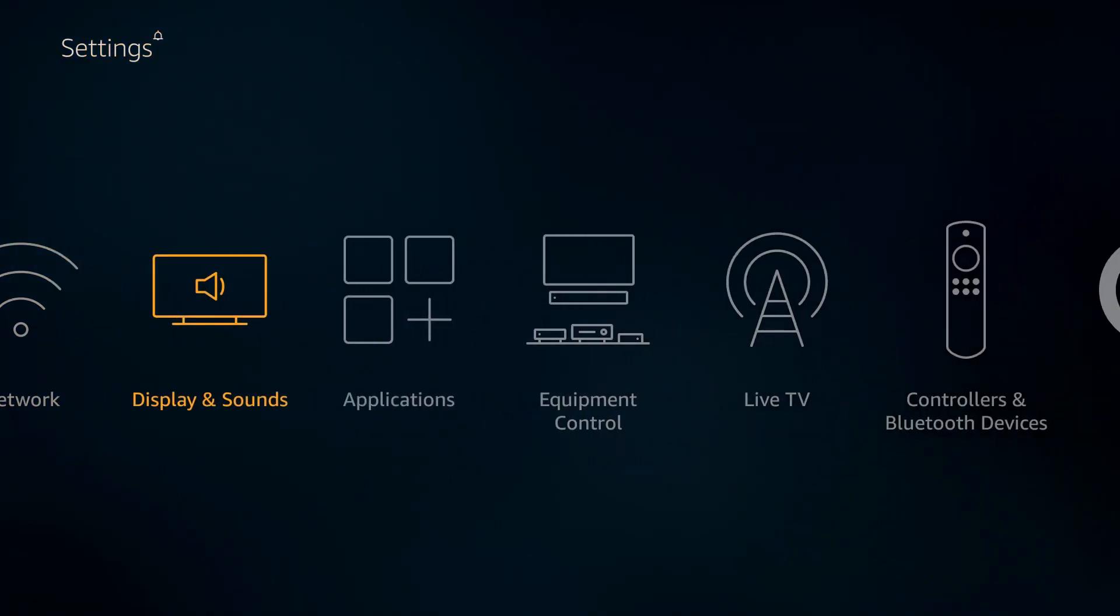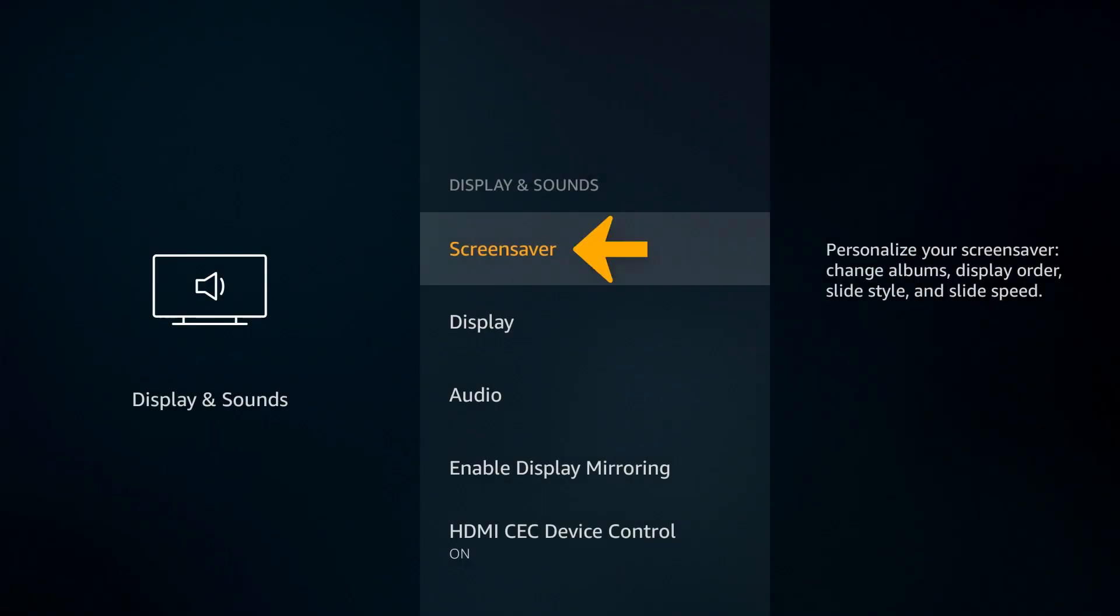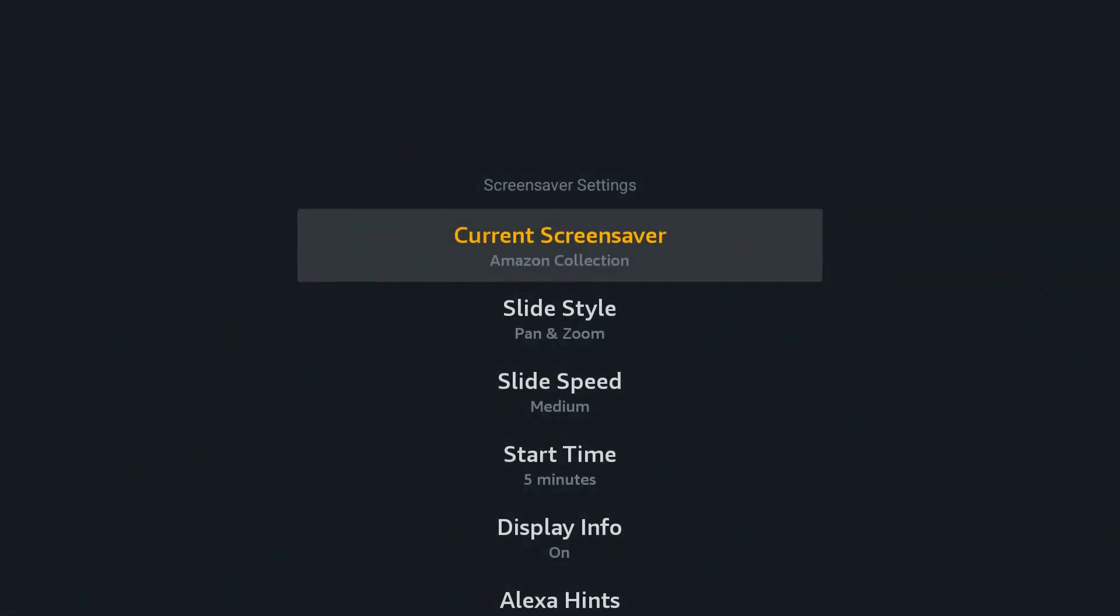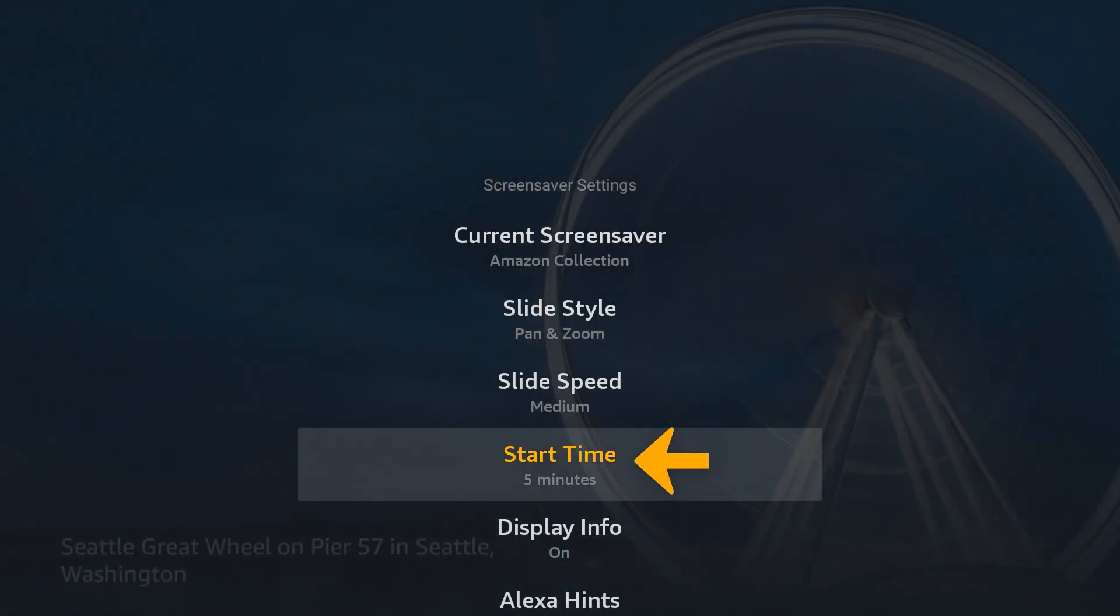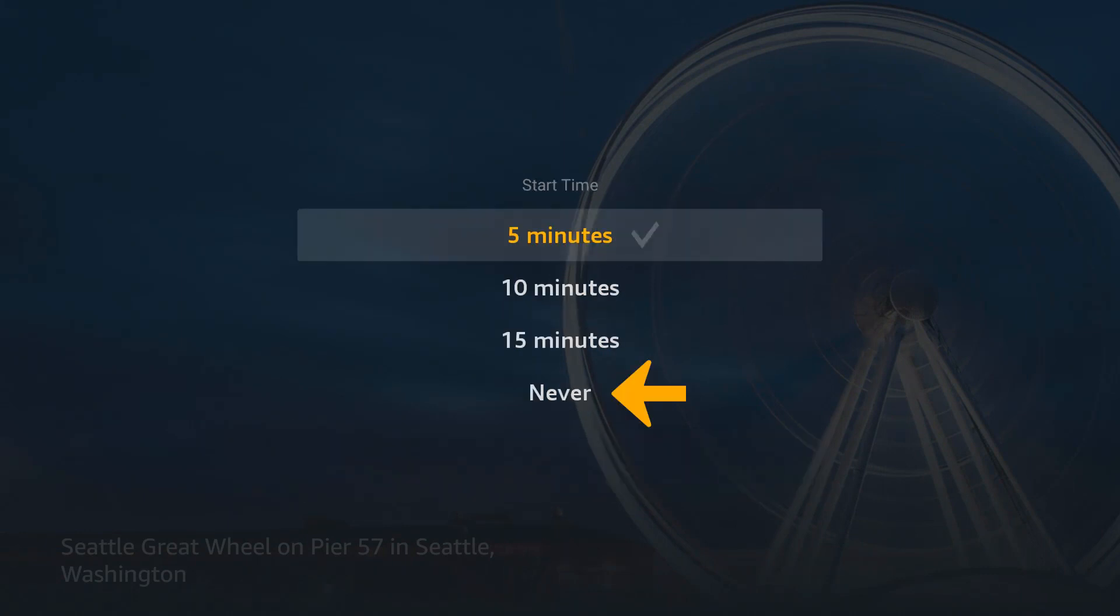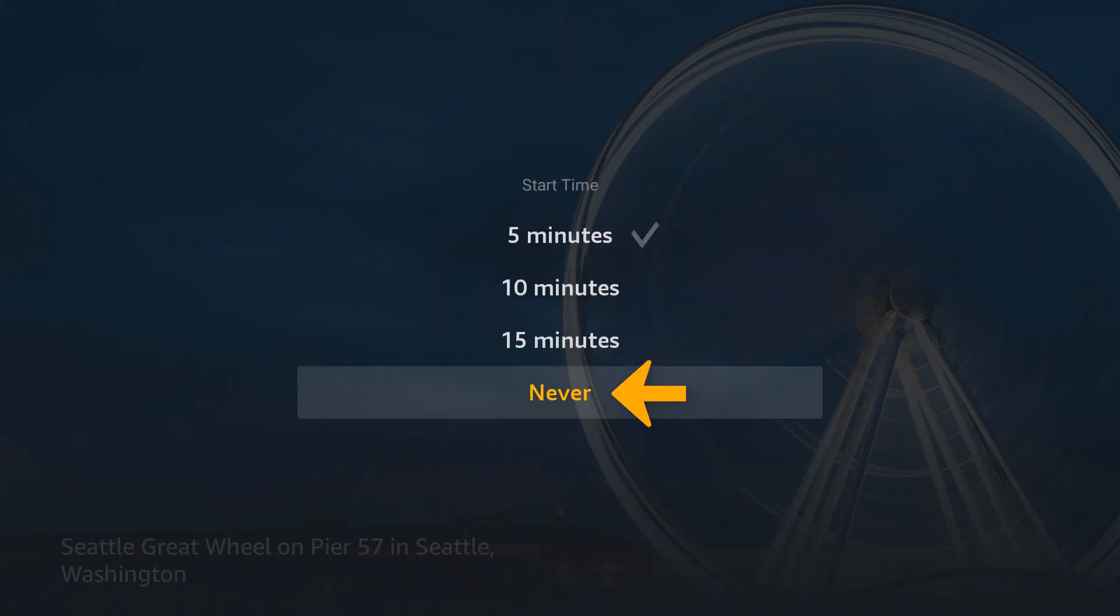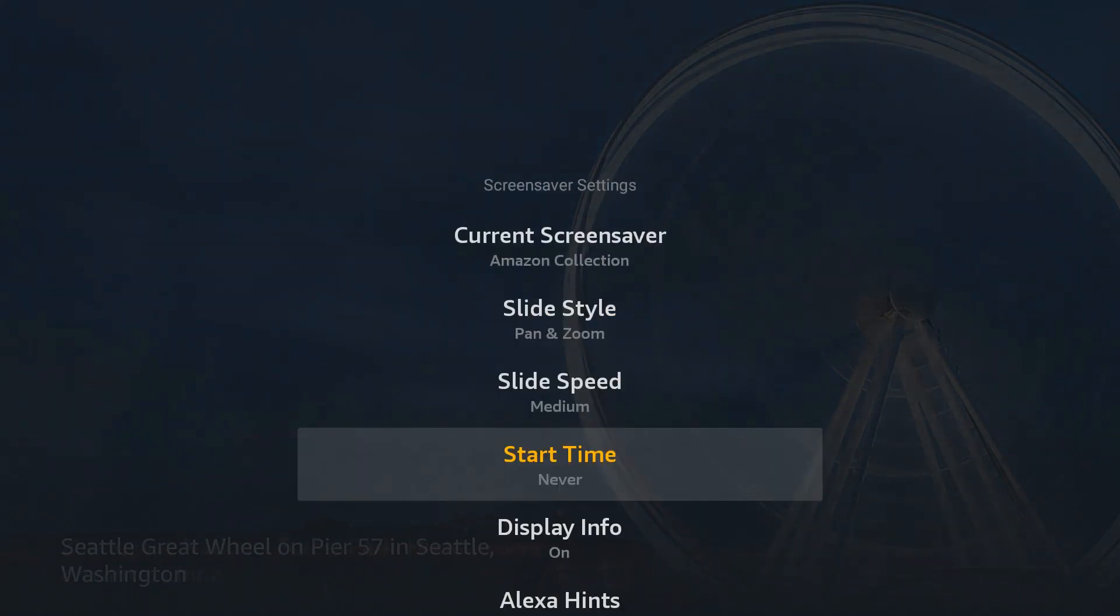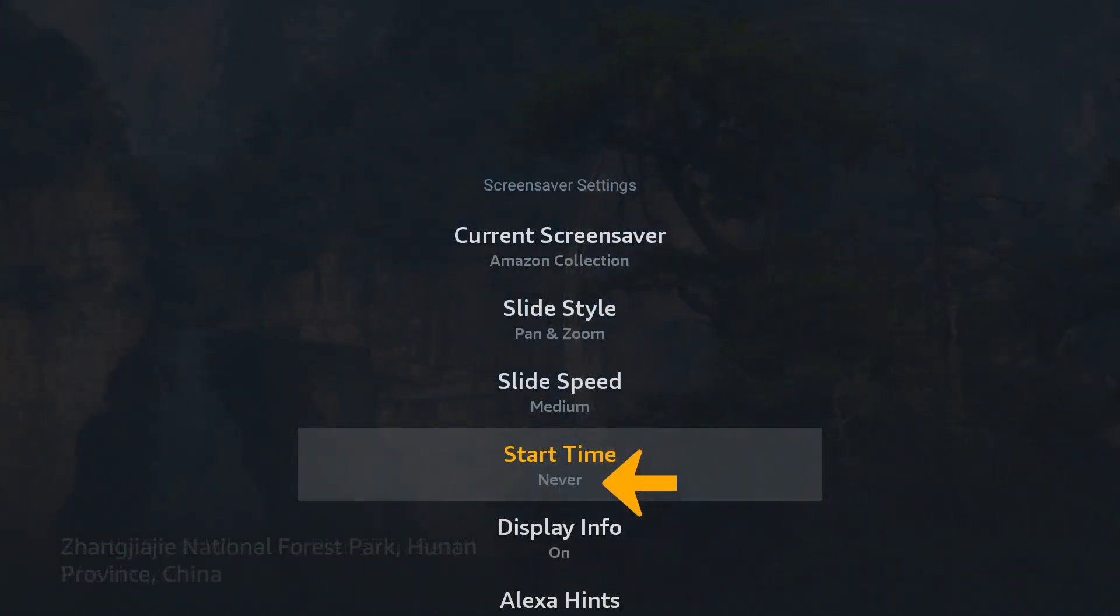Press down and go over to Display and Sounds, click on that, go into screensaver, and now where it says start time, click on that and change it to say never. Click on never and make sure it says never.